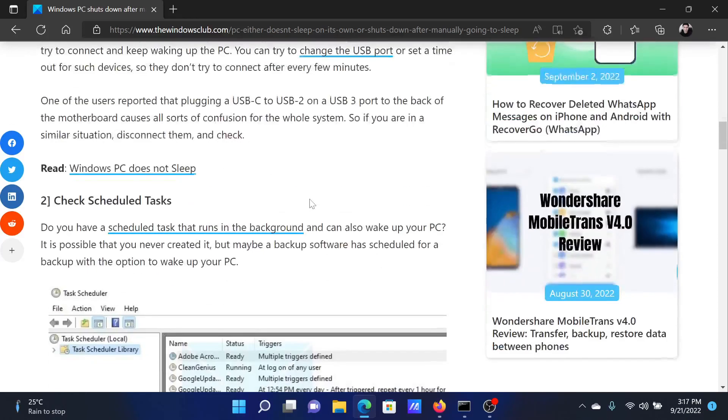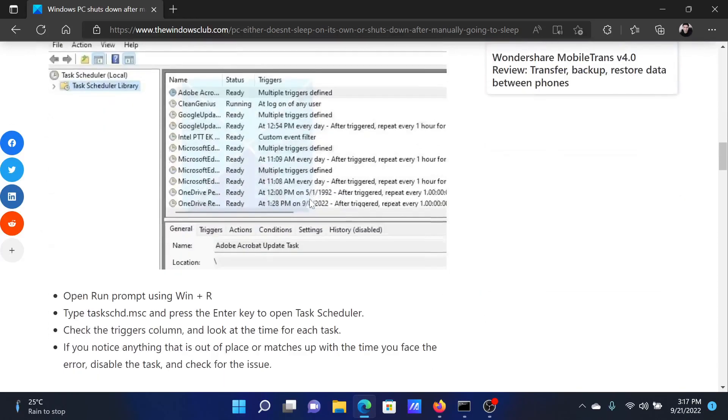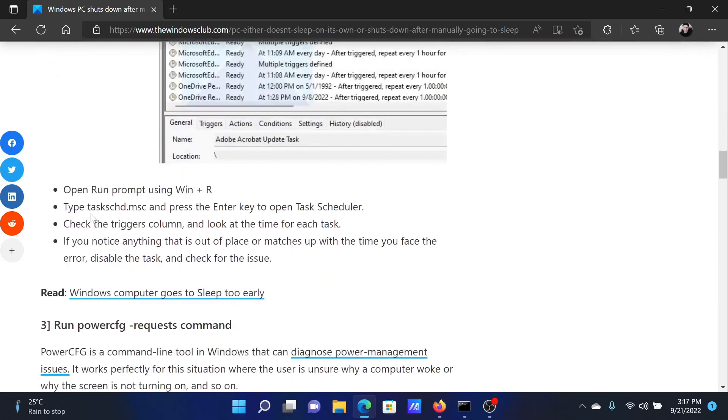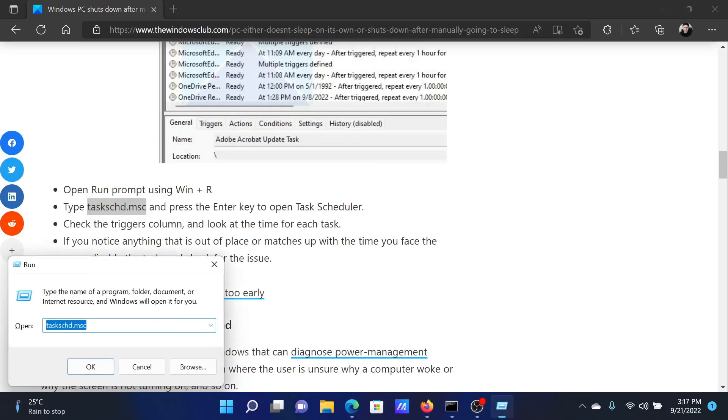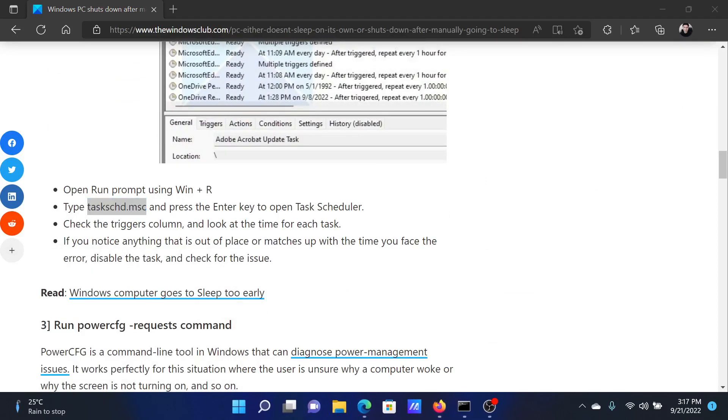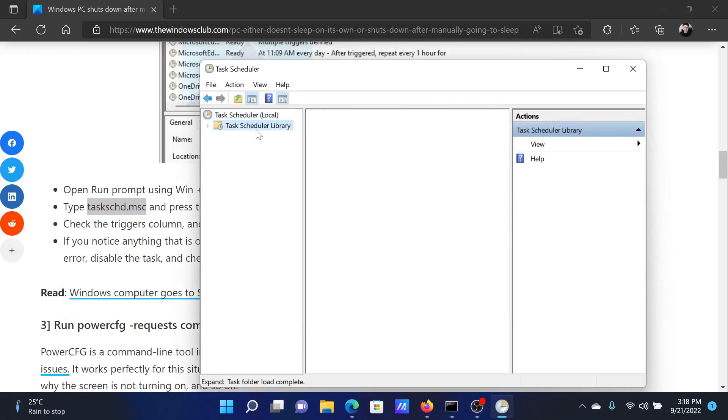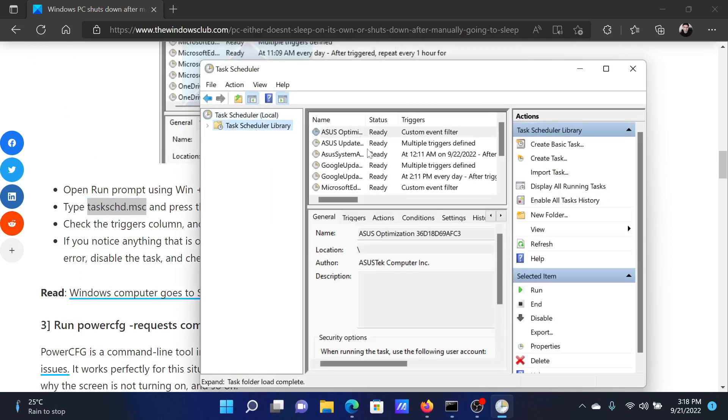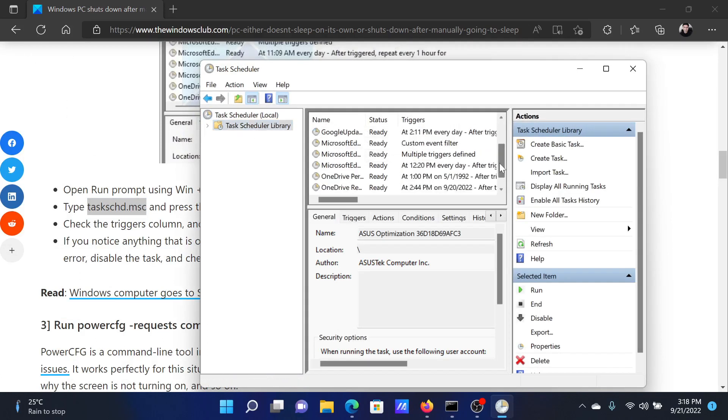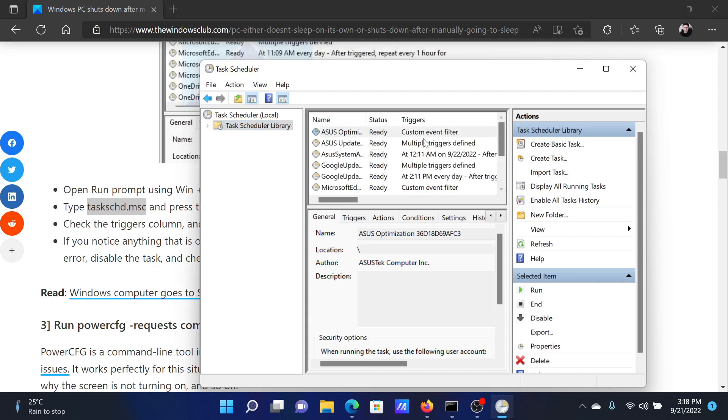Go to the second solution in this article. Copy this command: taskschd.msc. Press the Windows key and the R button together to open the Run window. Enter the command here and hit Enter. Go to the Task Scheduler Library and check for the tasks. It mentions everywhere manually triggered, declined, and what all is being done.